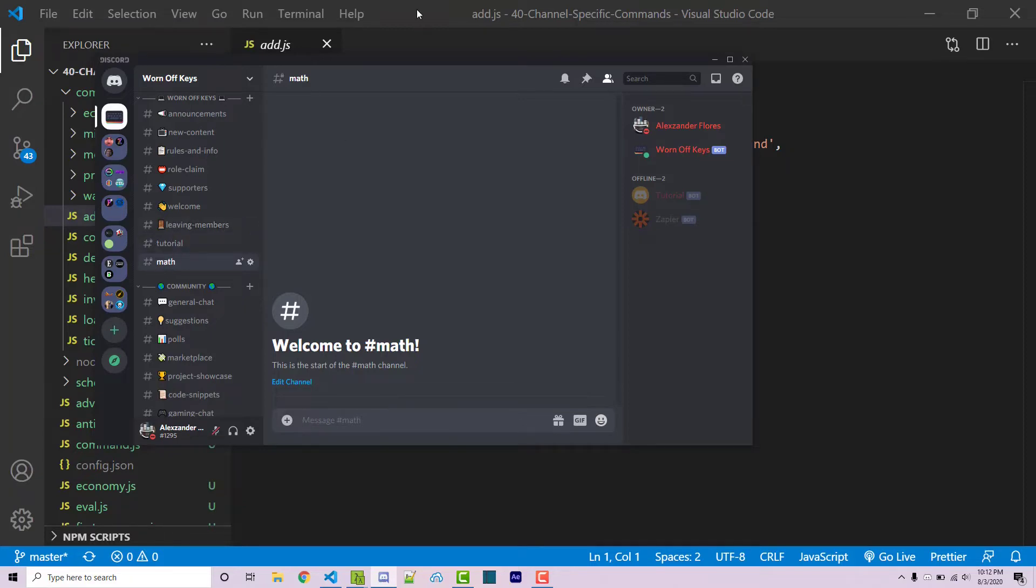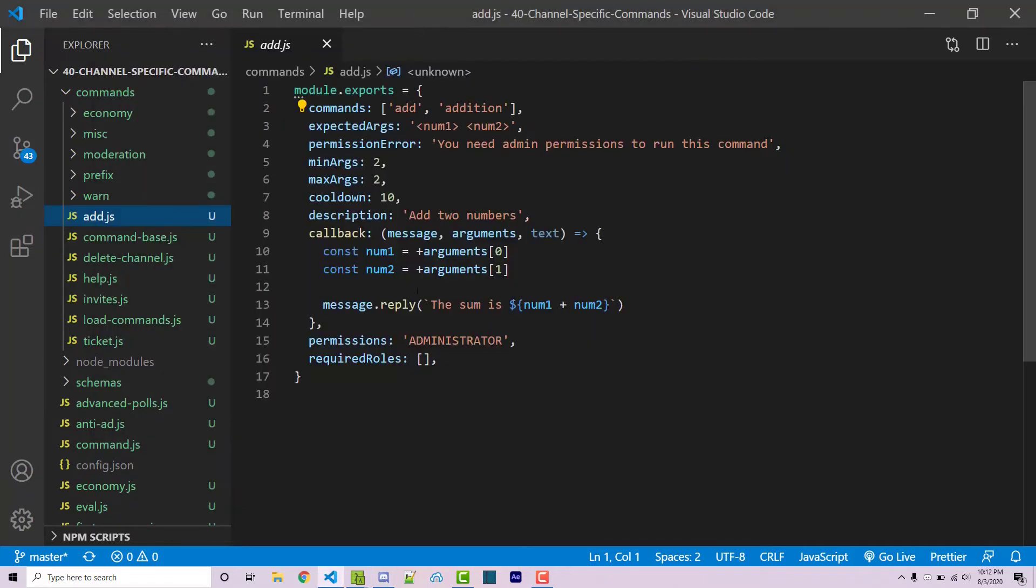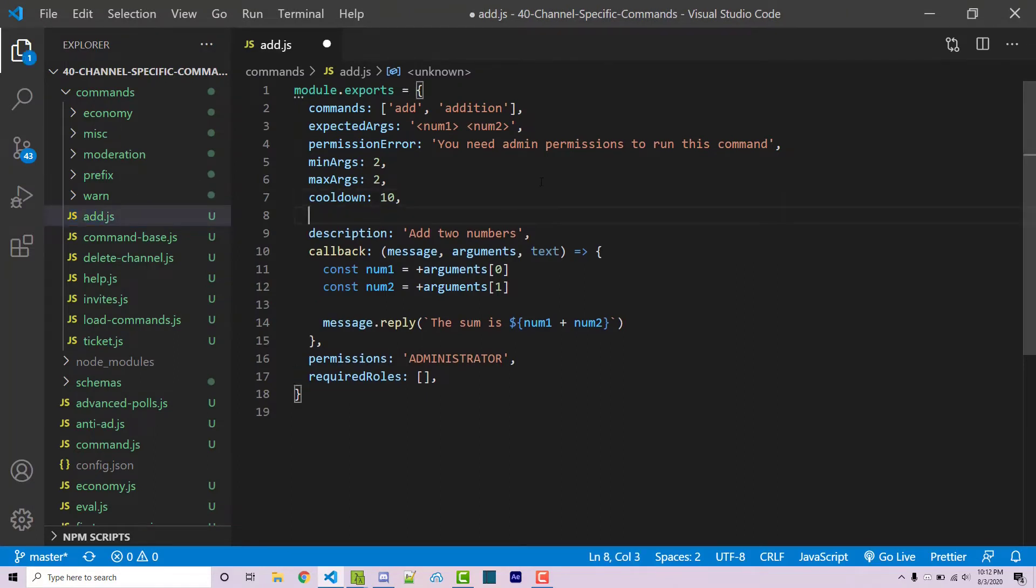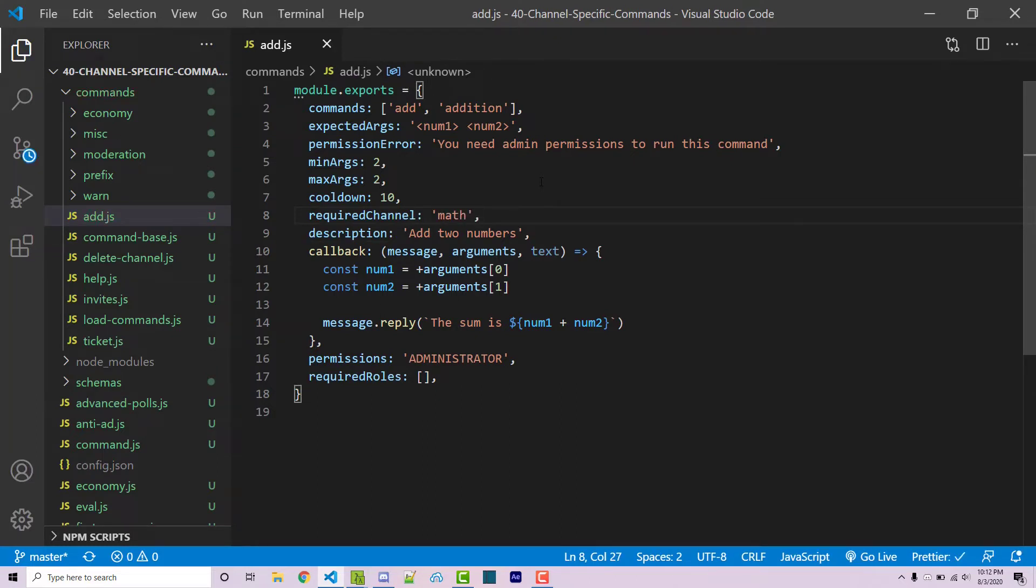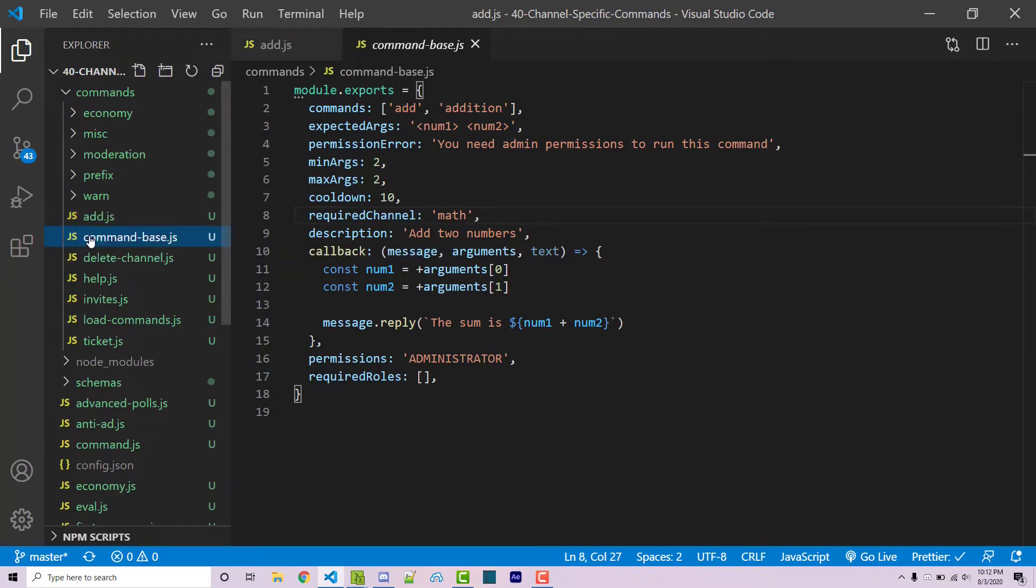To do that, first let's specify that within our command configuration here. After the cooldown I'm going to say requiredChannel and this is going to be a string called math. Now I can save this, and now you have to actually listen for that string whenever this command is run, and we do that within our command base file.